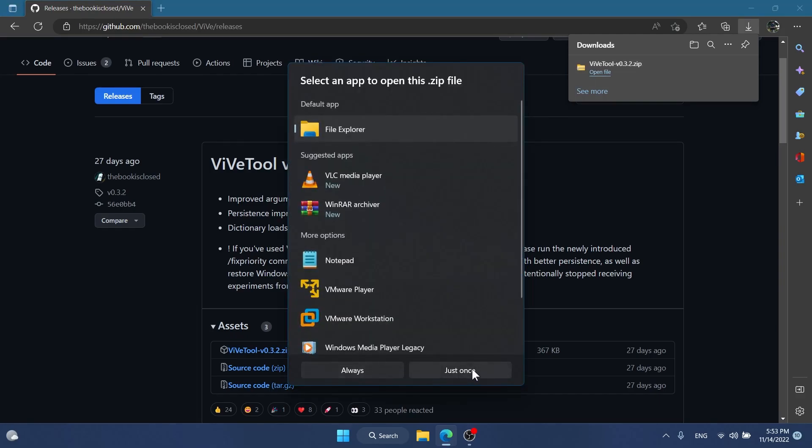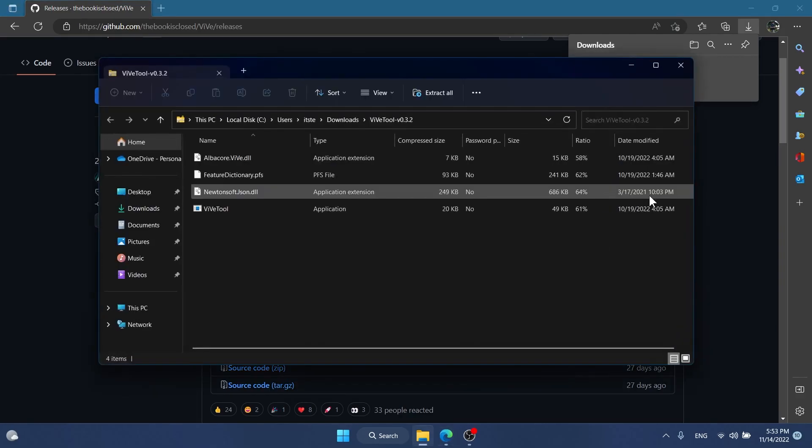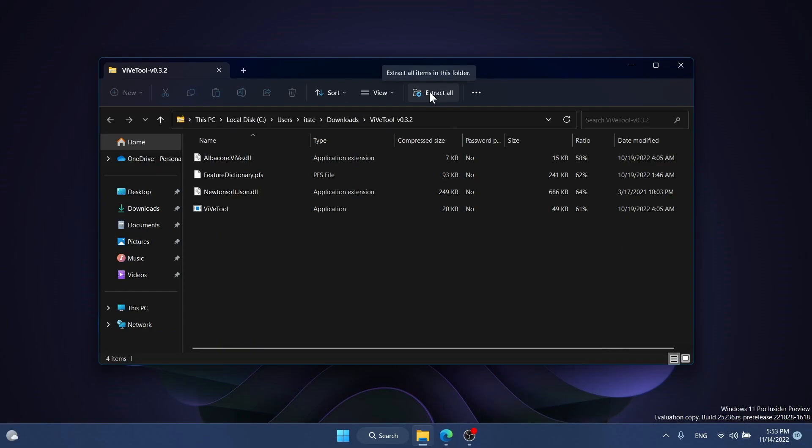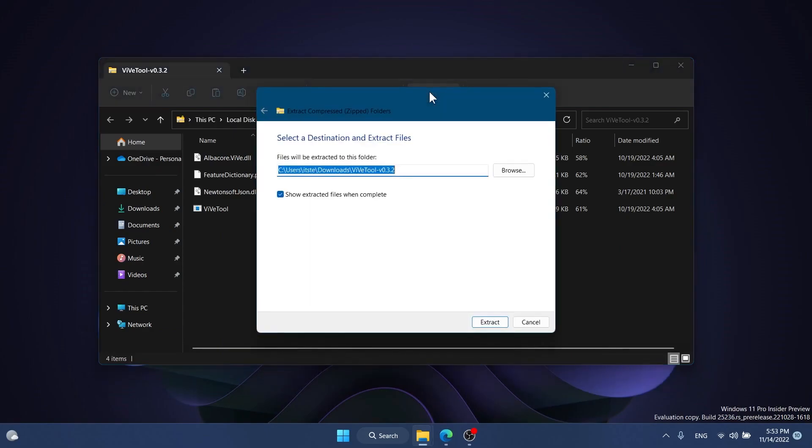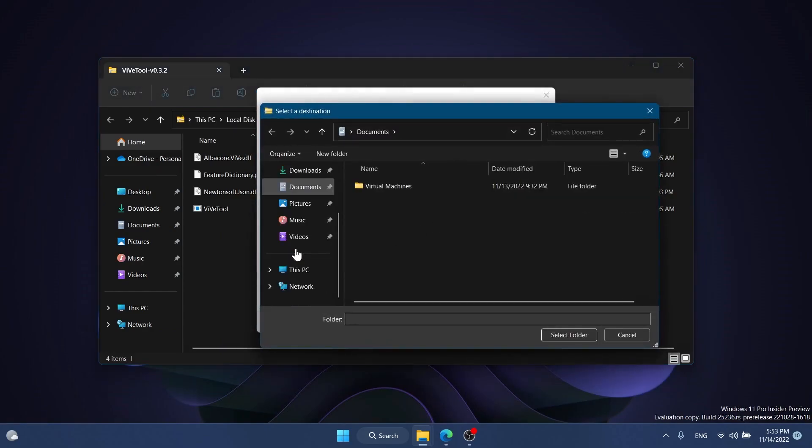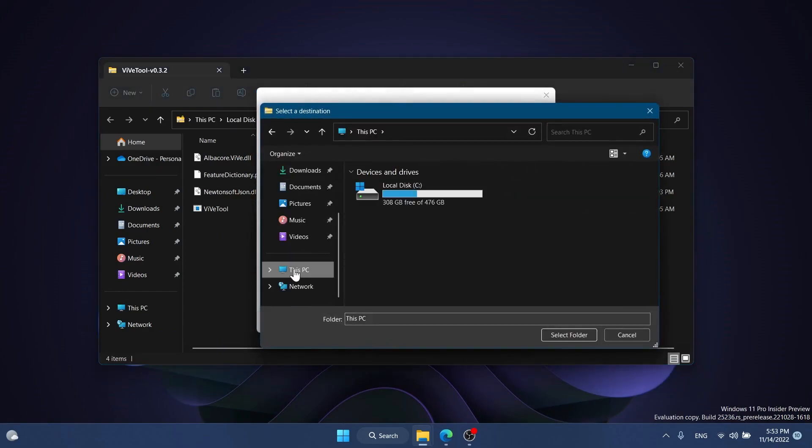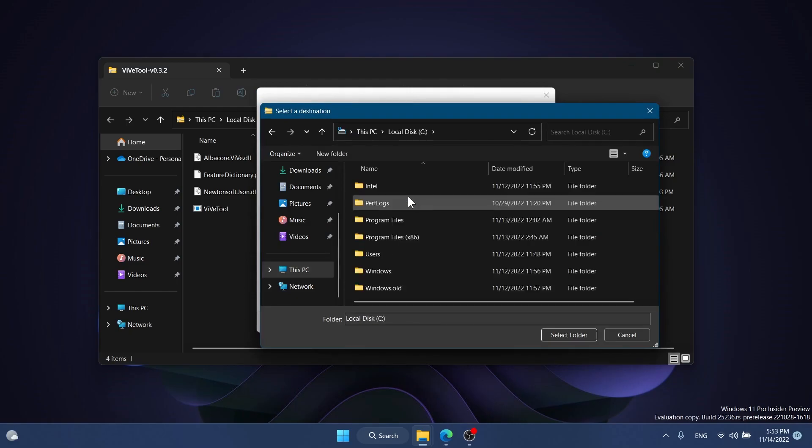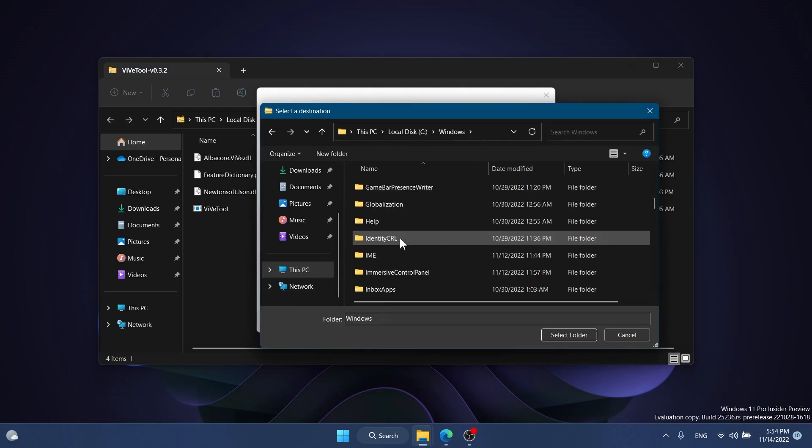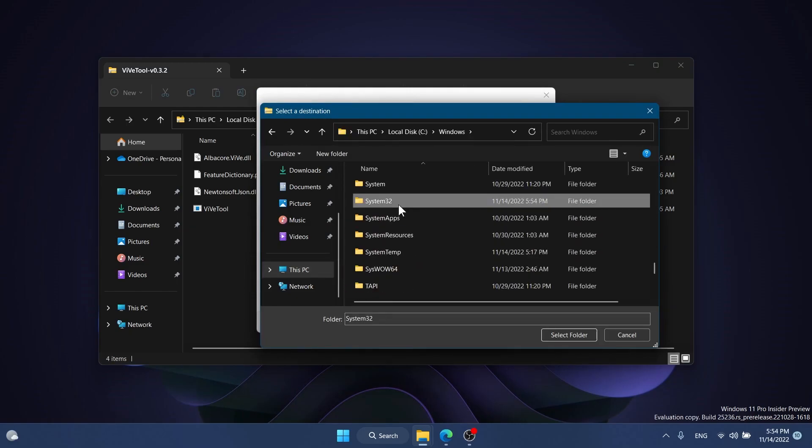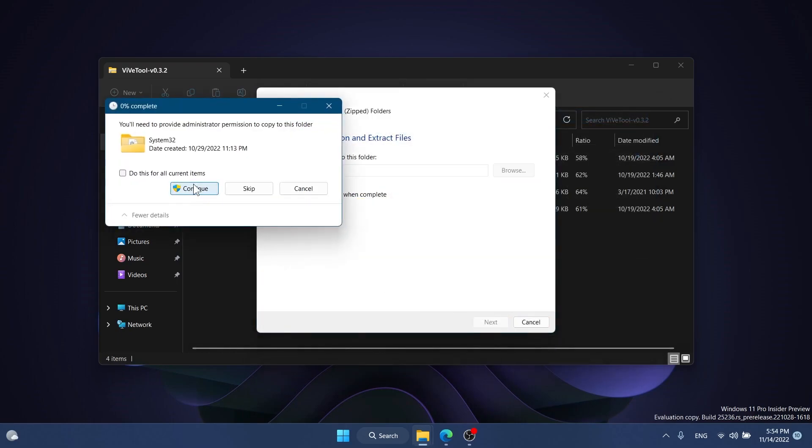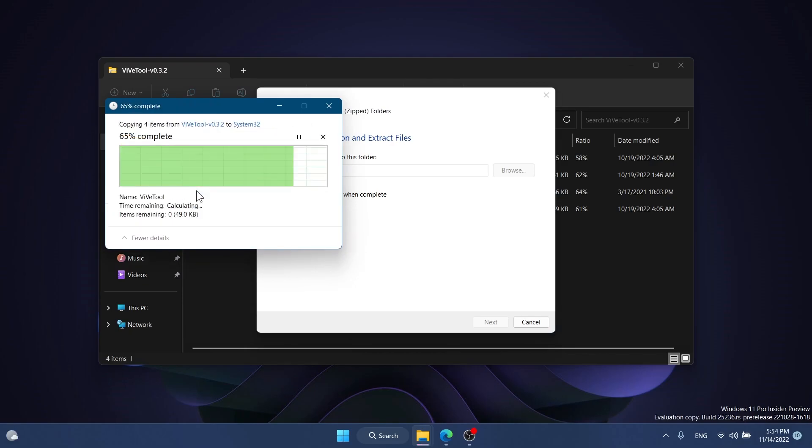You can open it using File Explorer—you don't need 7-Zip or WinRAR. Extract all, then click browse to extract to the system32 location: This PC, Local Disk C, Windows, then scroll down to system32. Click select folder, then extract. Click continue a few times and ViVe tool should be set up on your computer.